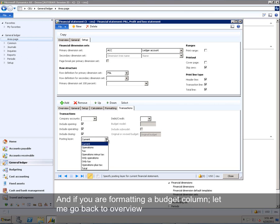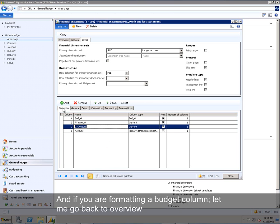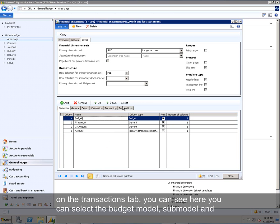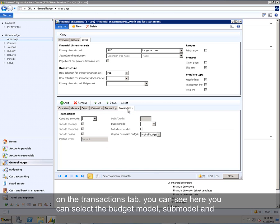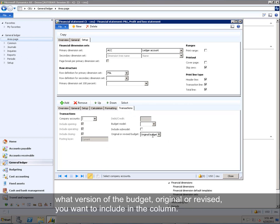And if you are formatting a budget column, let me go back to Overview, on the Transactions tab, you can see here you can select the budget model, submodel, and what version of the budget, original or revised, you want to include in the column.